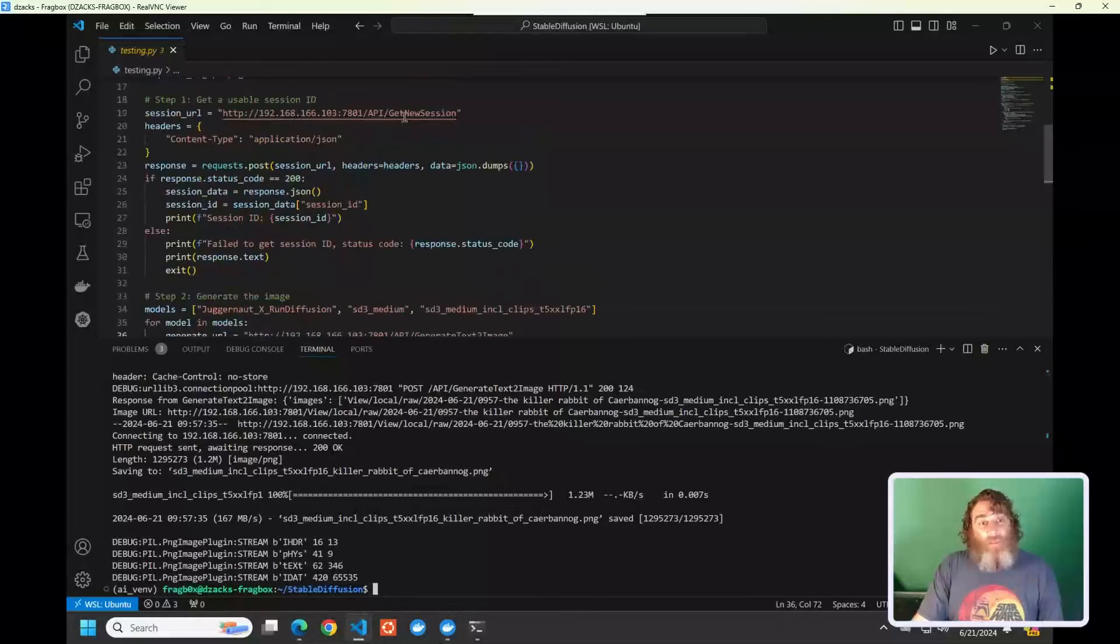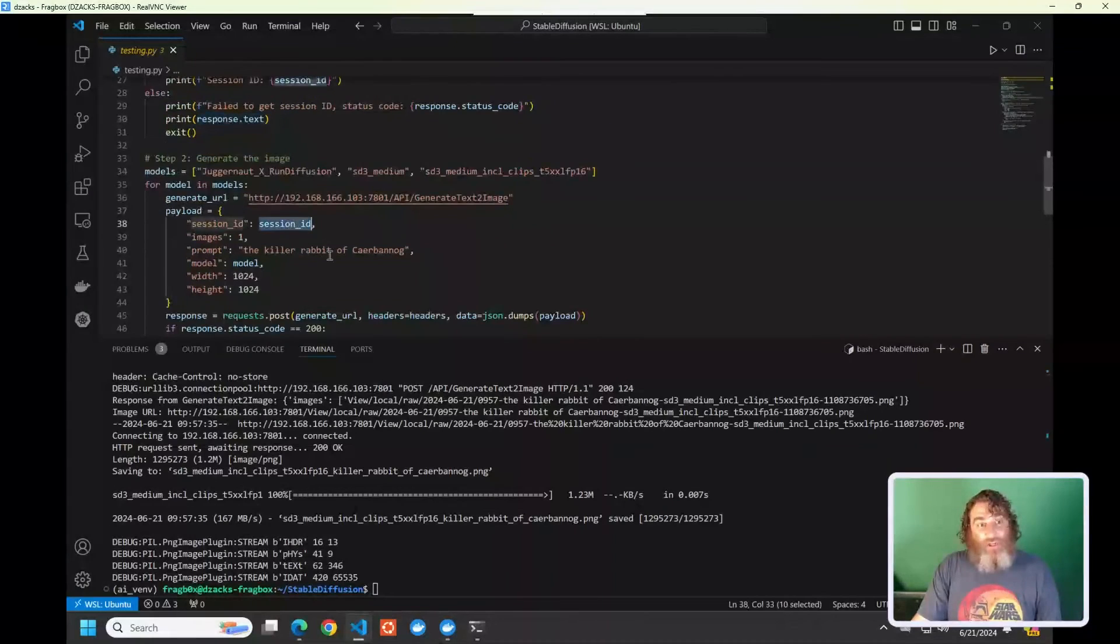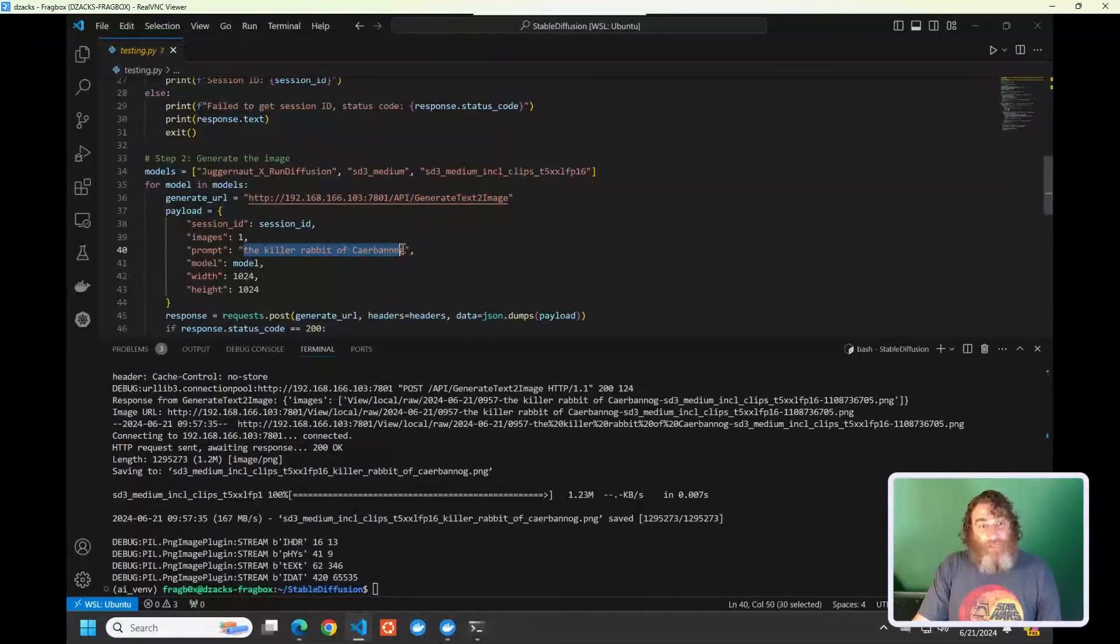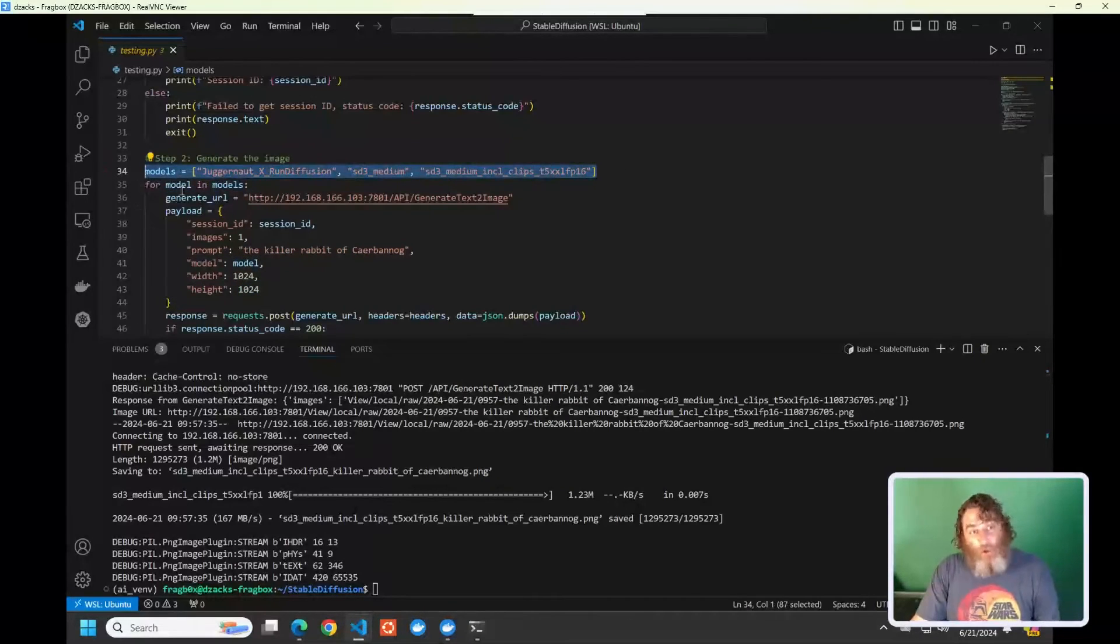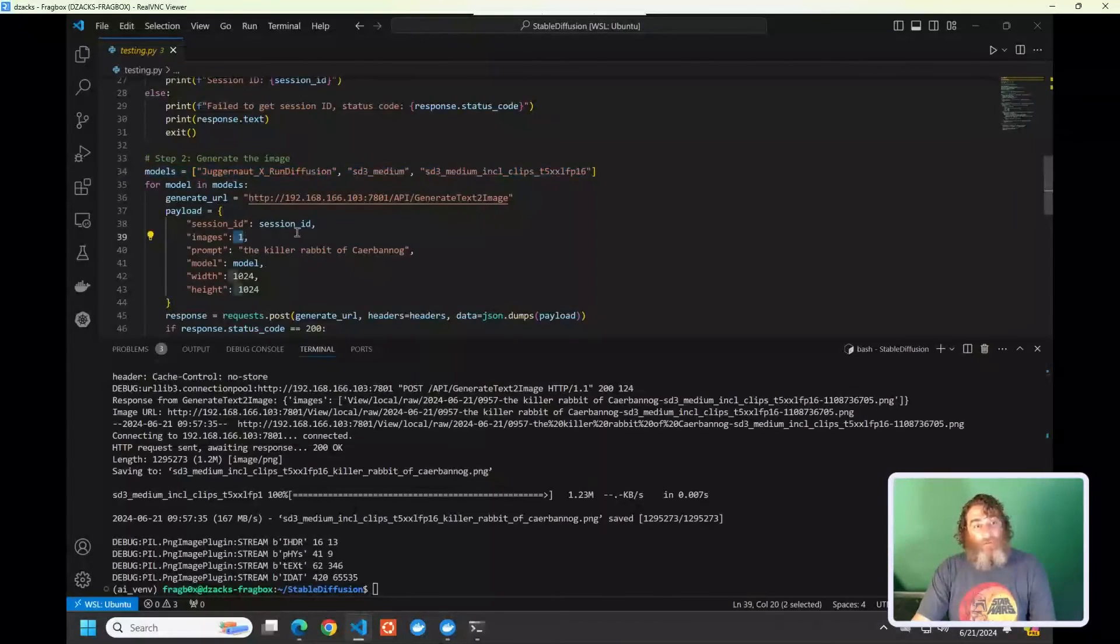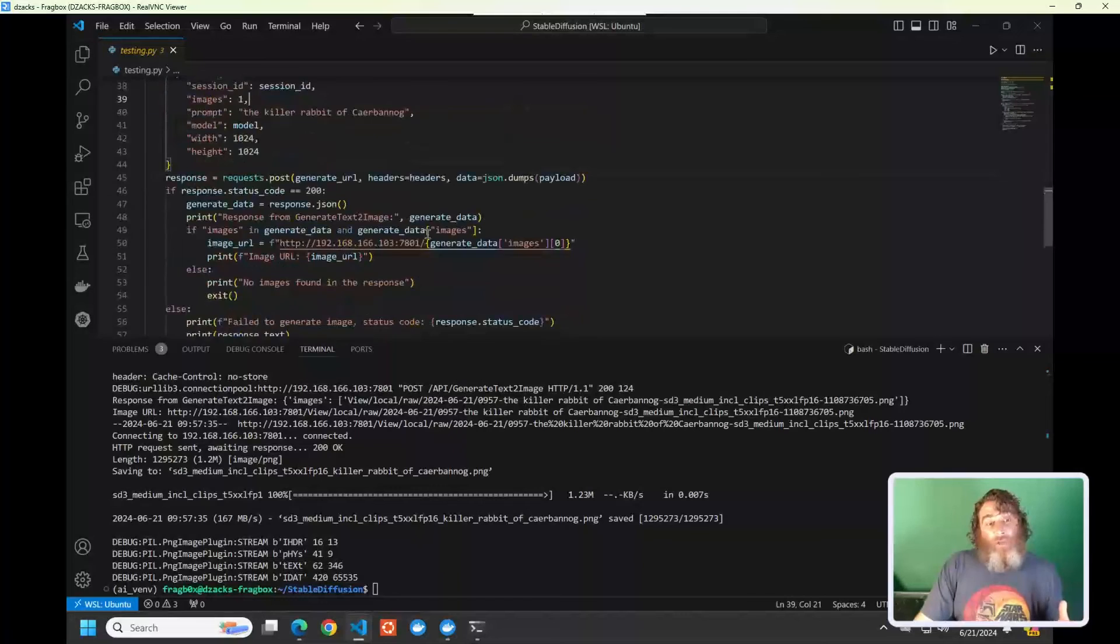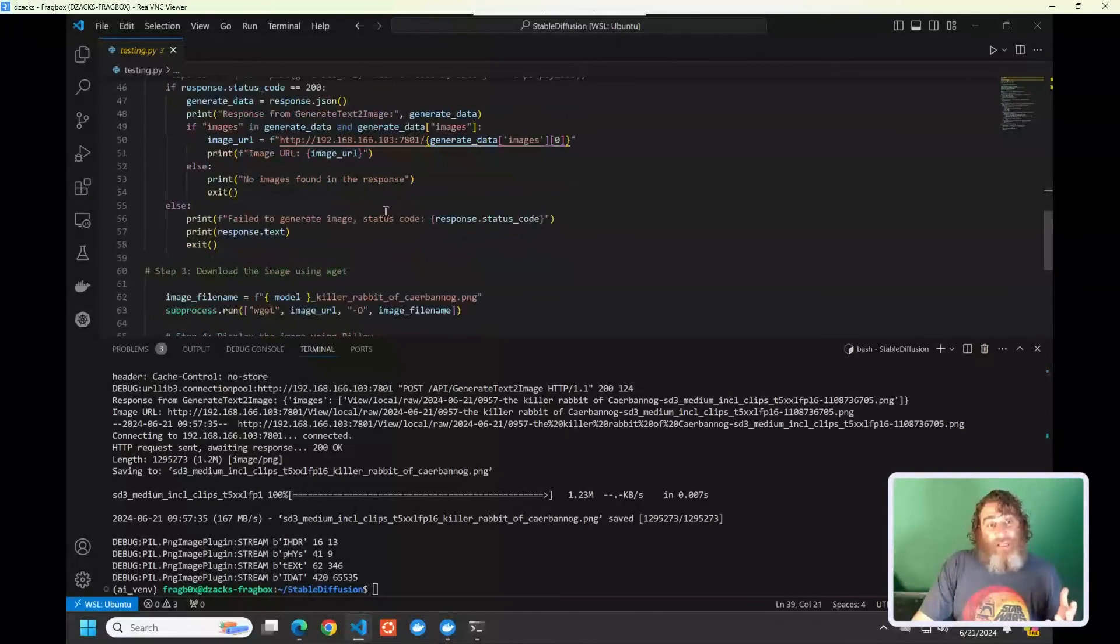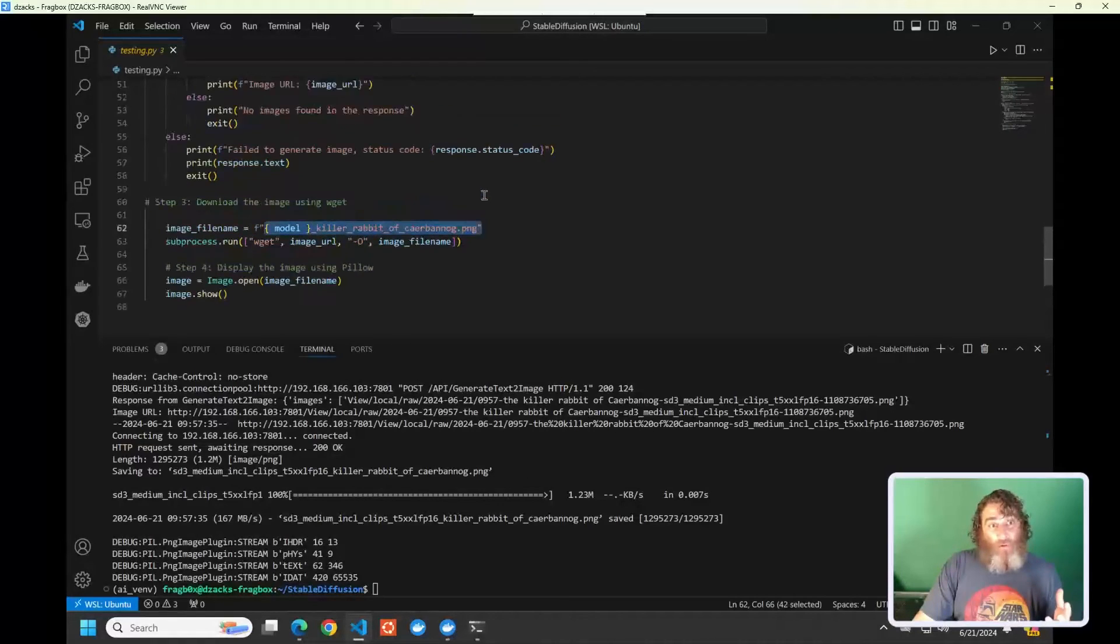Okay. So this gives us a token, and then we need to take that token and pass the session ID along to the generateTextToImage API. Now, here I have that killer rabbit of Caerbannog, and the size, and my model. Well, you can see here I have a list of models that I'm looping over to get three different images. Now, I could specify the number of images to, say, five or ten if I was building multiple images, but let's just generate one image. I'm then saving that image and using wget to get that image name prepended with the model.